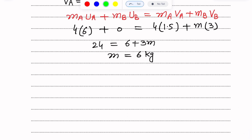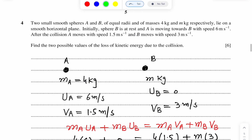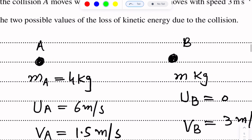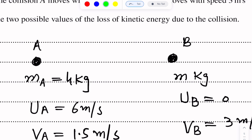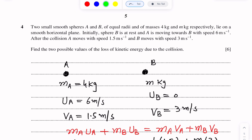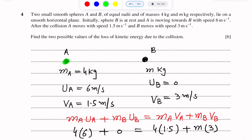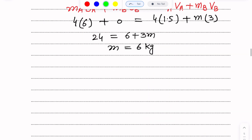Now there are two cases. Case one is when A moves towards B. After the collision, the direction of the speed of sphere A will either be in the same direction or in the opposite direction. So there are two cases. Case one: